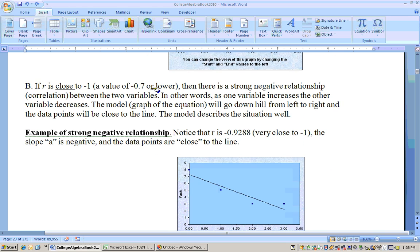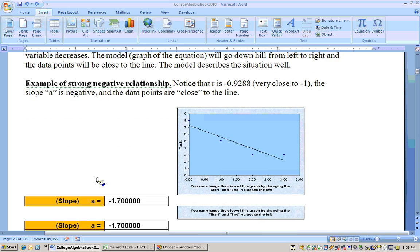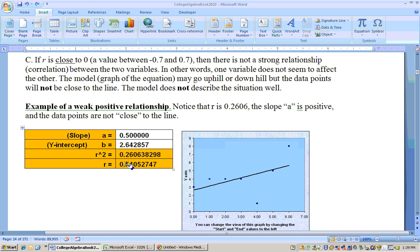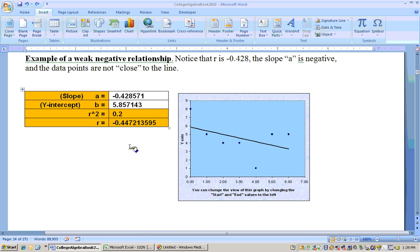If the r value is close to 0 — anywhere from negative 0.7 up to positive 0.7 — then there is a weak relationship. For example, if the r value is 0.51, that would be a weak positive relationship, maybe like the relationship between how tall you are and how good you are at English. There might be some relationship, but not a strong one. Here is a weak negative relationship where the data points are pretty far away from the line. You use the number to decide whether it's a weak or strong positive or negative relationship — that's your r value.